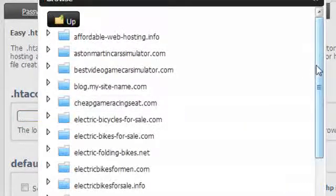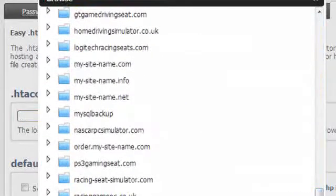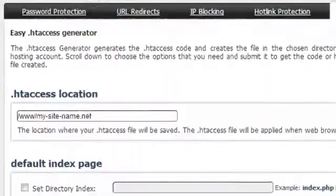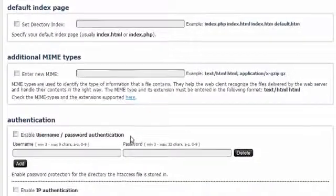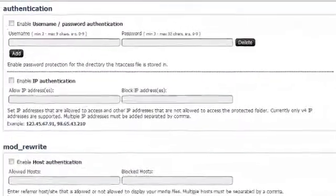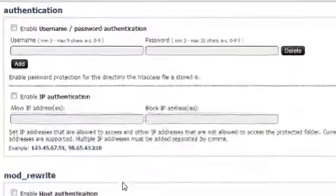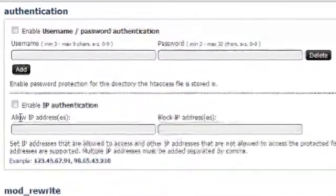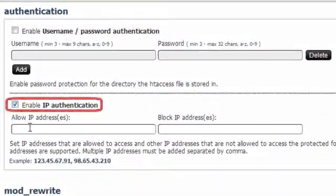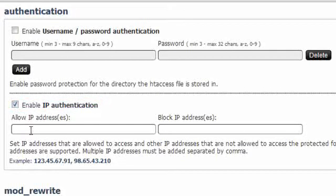A click in the form field will open a pop-up window from where you can browse to the desired website folder. After that, go to the Authentication menu. In there, click on the Enable IP Authentication checkbox.